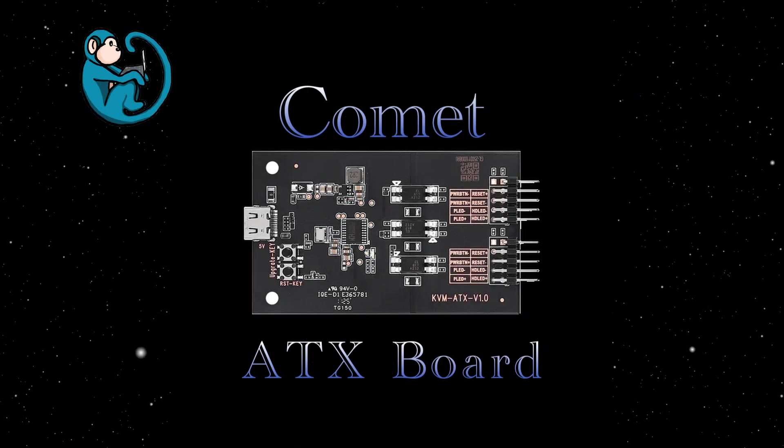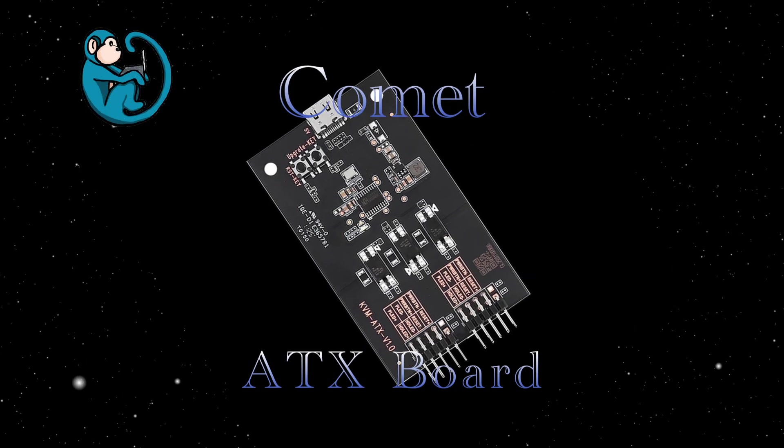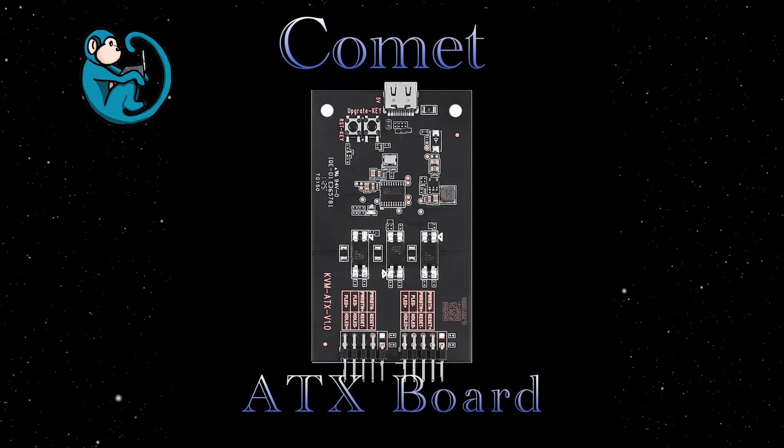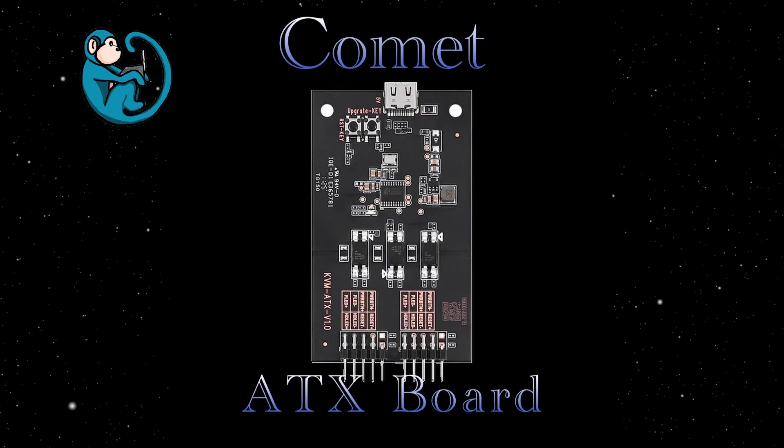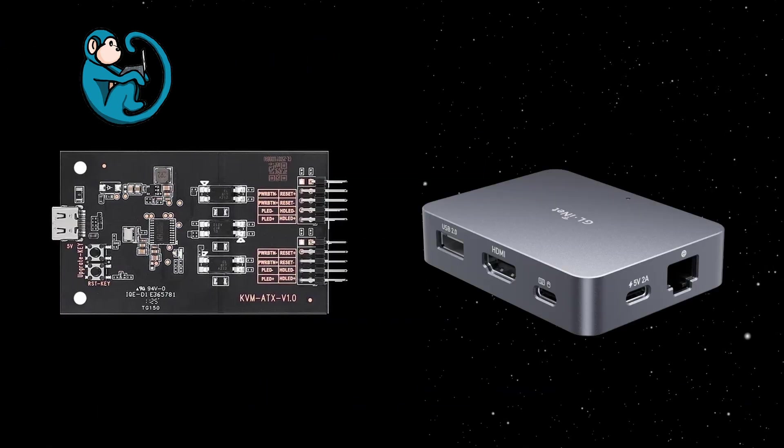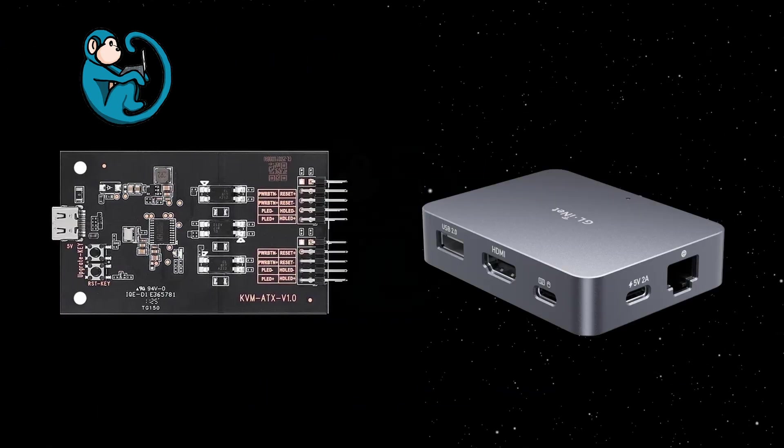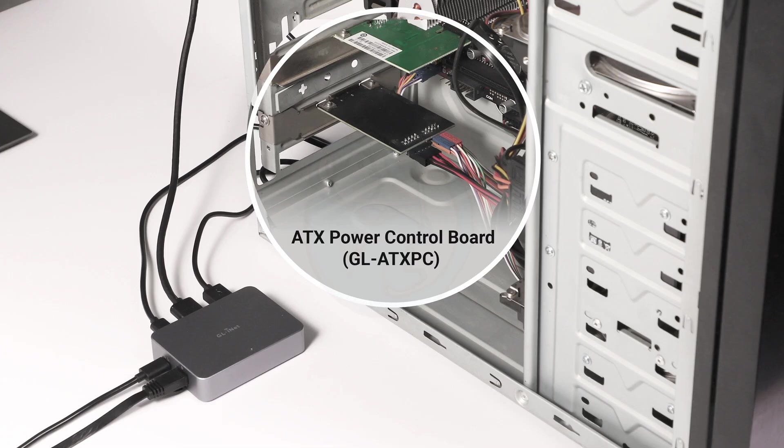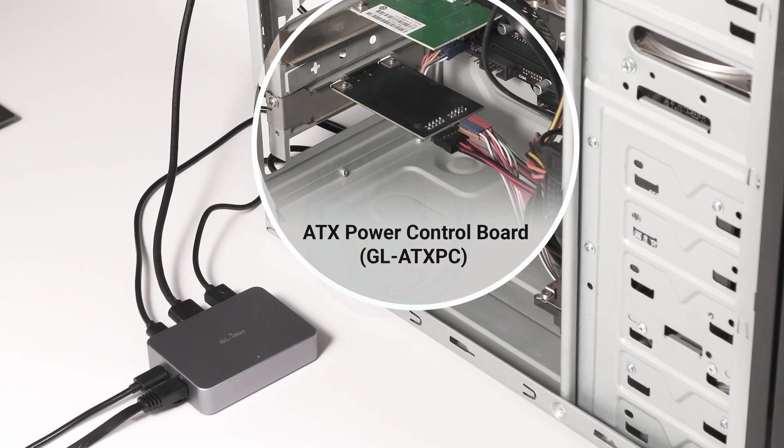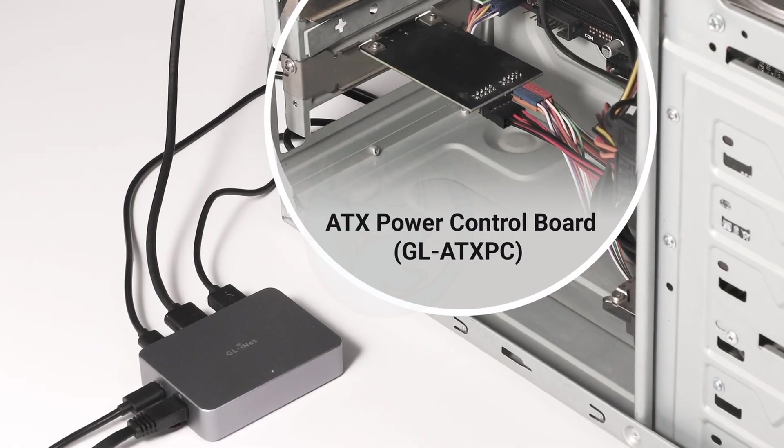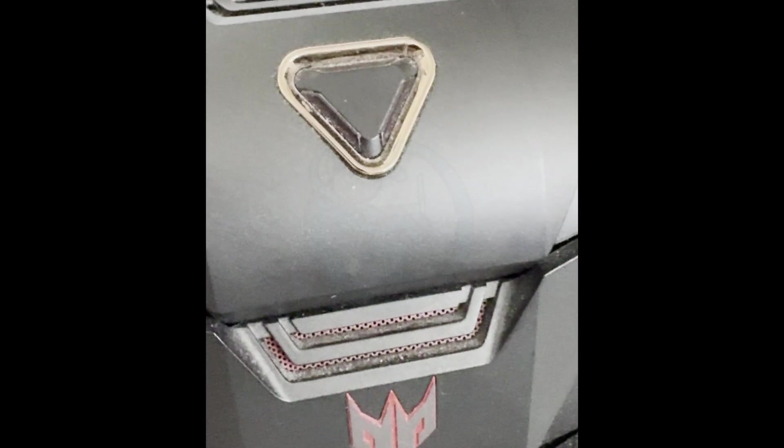Hello folks! In this episode, we're going to take a look at the ATX board from GLINet that you can buy as an accessory to your Comet KVM. This board is a smart power management card that enables the remote control of the power supply for the computer under control of the Comet.